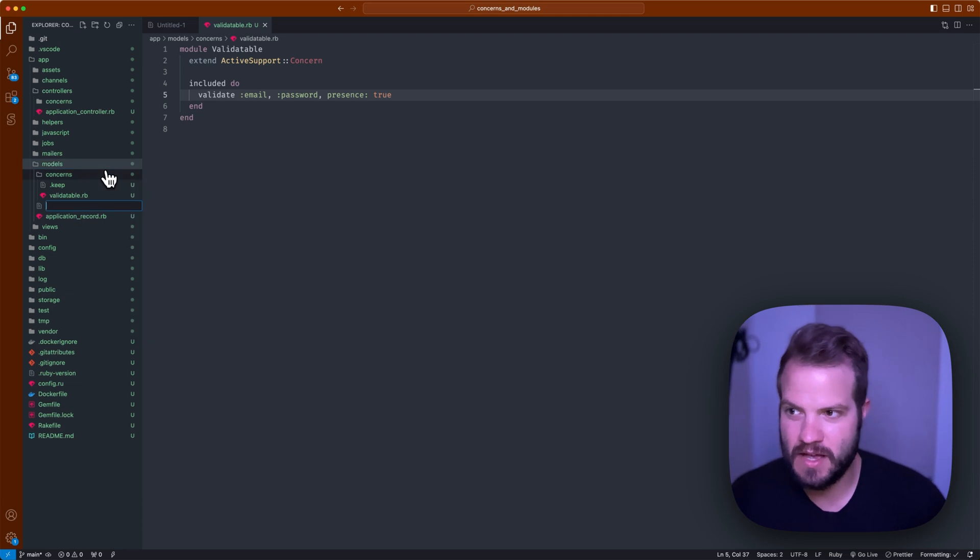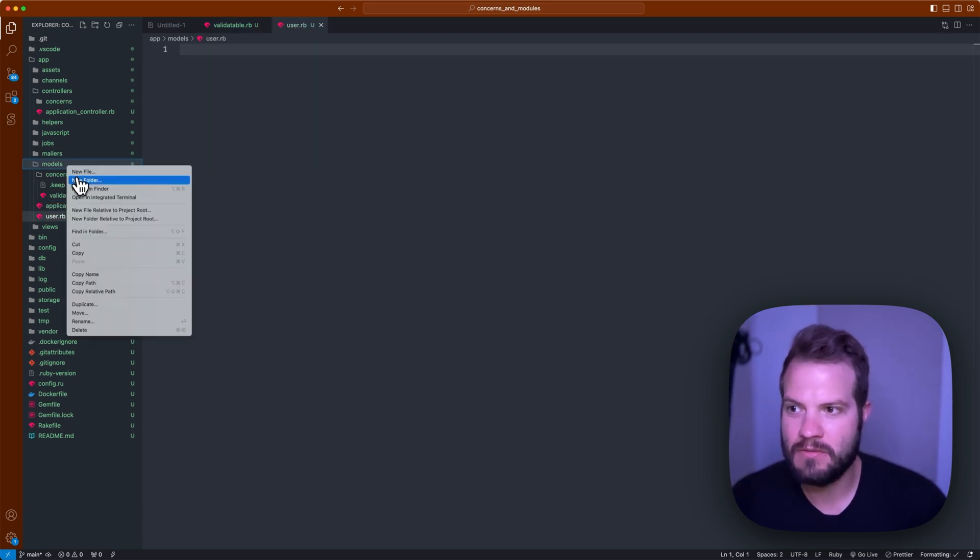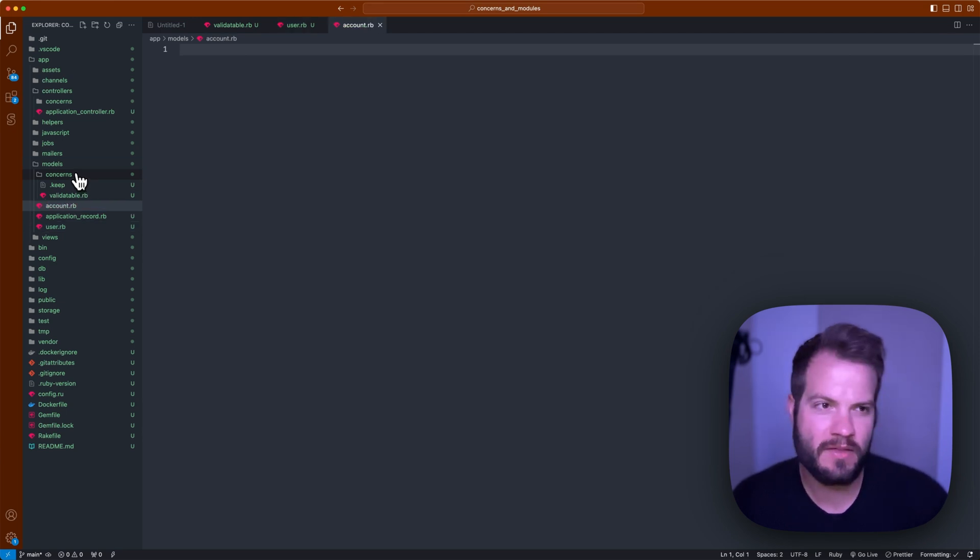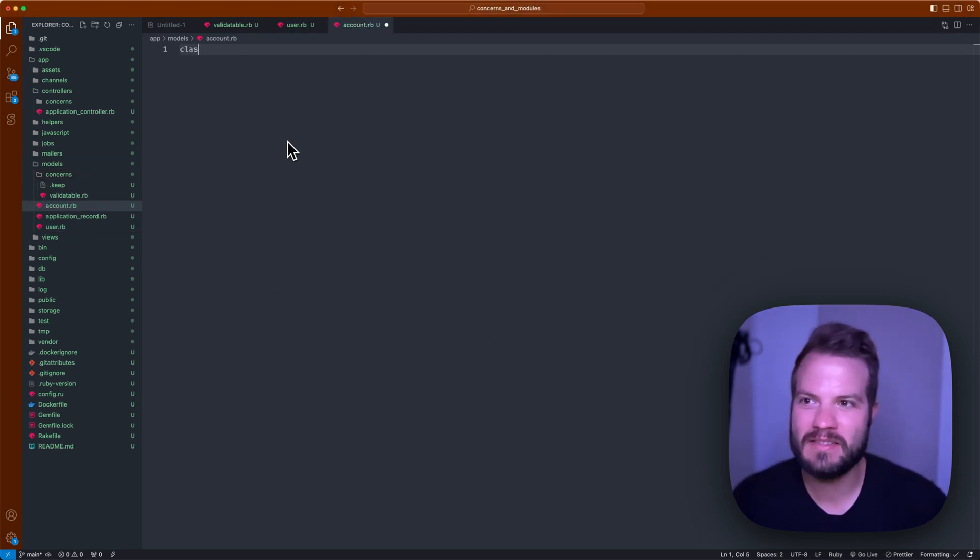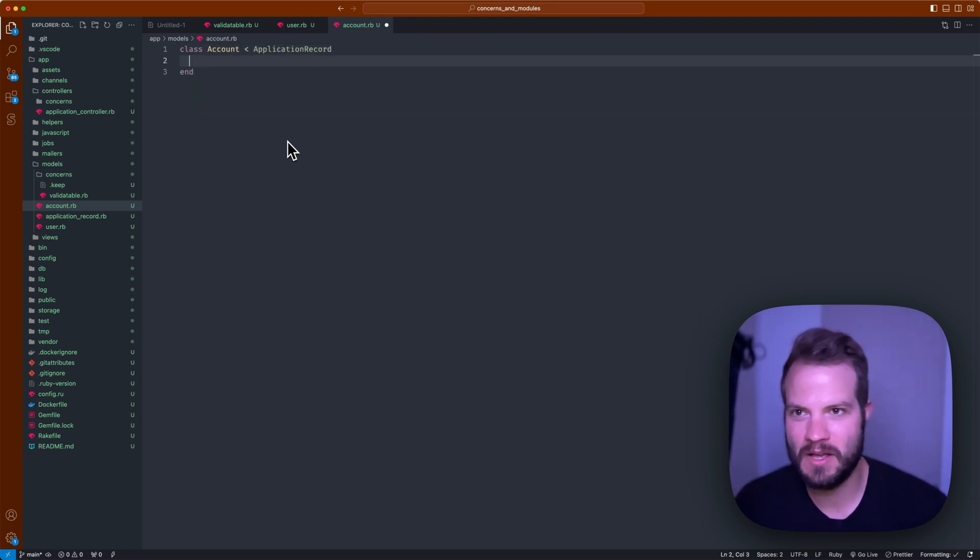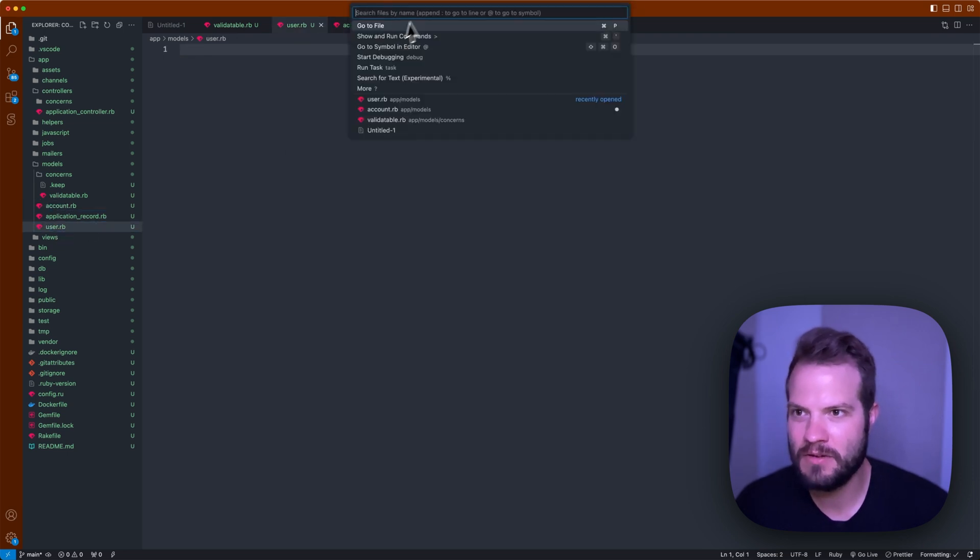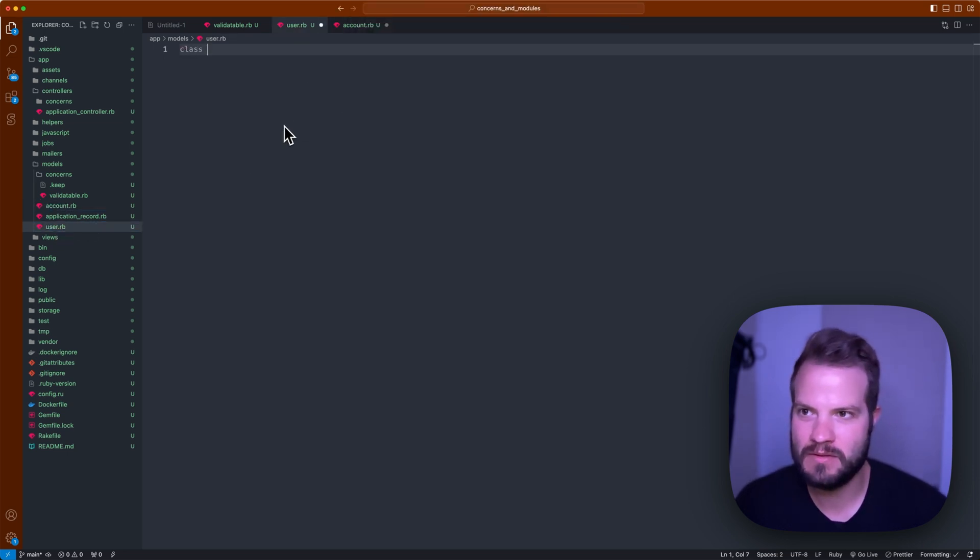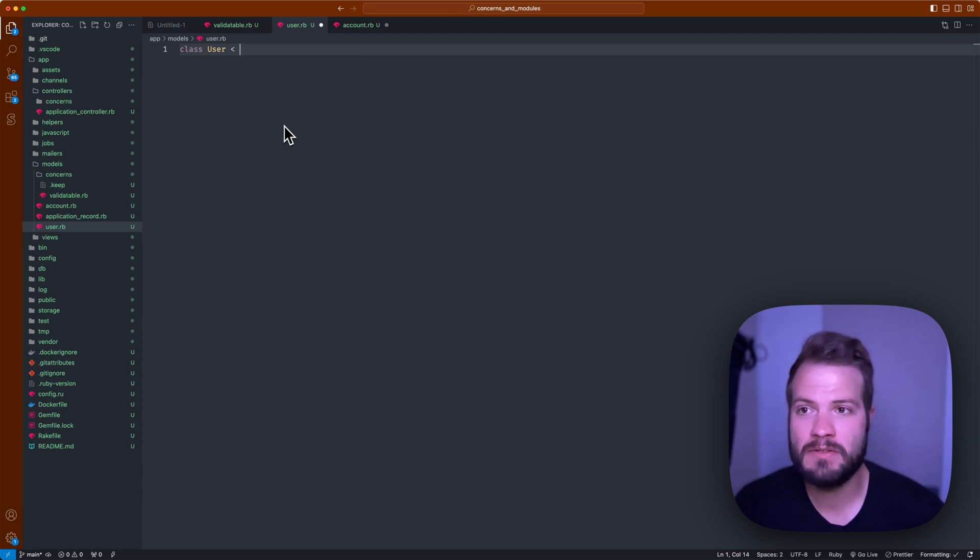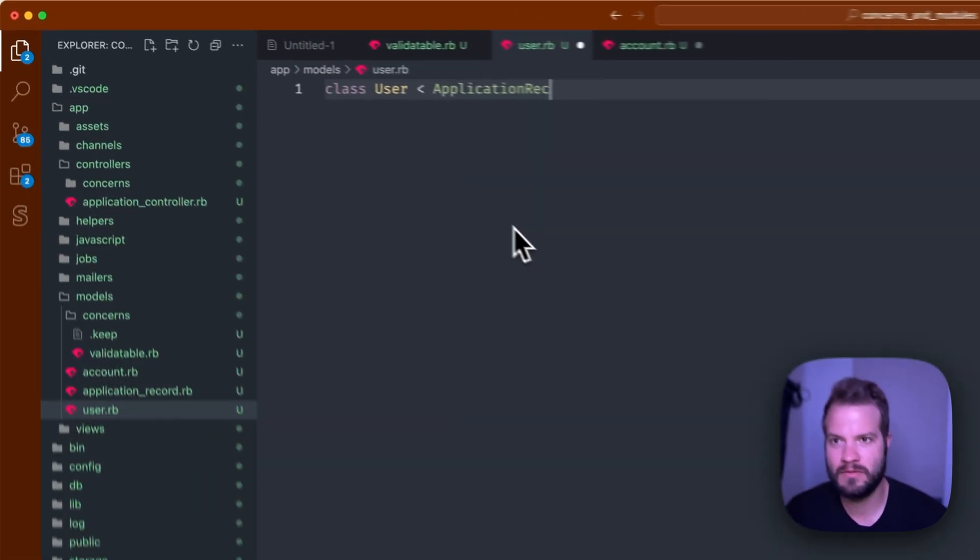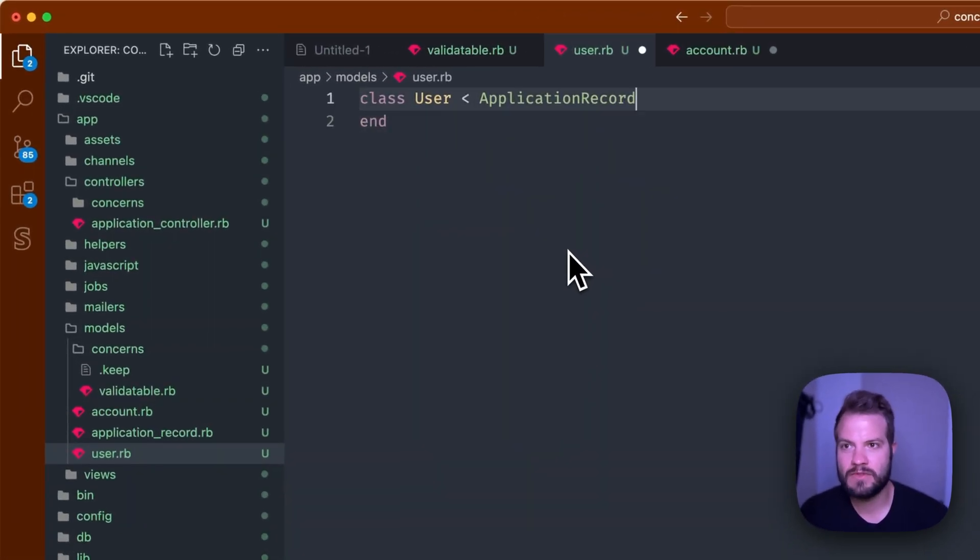That essentially gets included in your models as you have them. I don't have the models at the moment but we're going to fake it and say user.rb and account.rb. These would probably be run by either creating a table if you did on the command line, so something like class Account extends from ApplicationRecord.